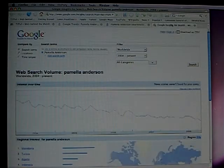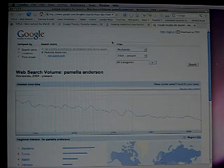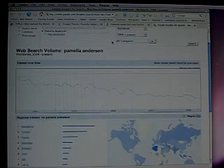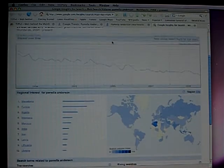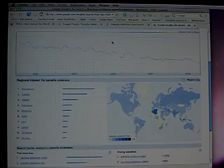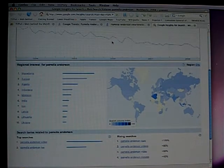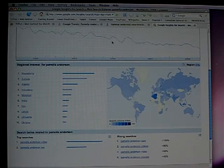We see that in the world, the largest searches for Pamela Anderson come from Macedonia, Tunisia, and Algeria. This is in Google Insights.